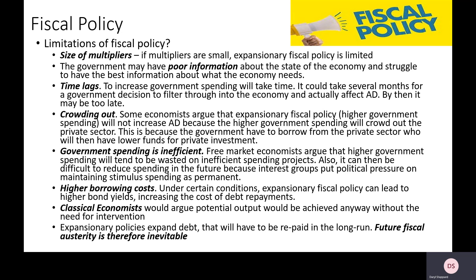Free market economists argue that government spending is really inefficient, as governments may not have full information on what households and businesses want, creating government failure. The more governments intervene, the more risk of government failure. Additionally, when you have expansionary fiscal policy, governments need to raise interest rates to attract borrowing, and these higher borrowing costs filter through to everybody — meaning people pay more on mortgages and businesses pay more interest on loans for investment, which could further crowd out private investment.